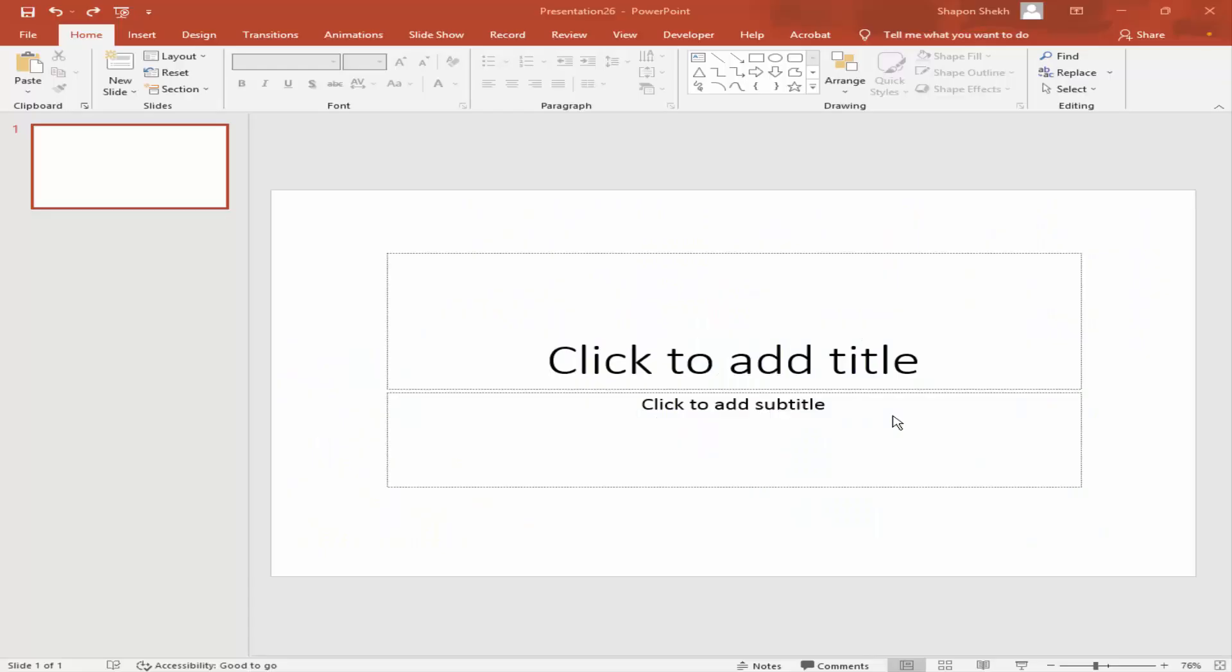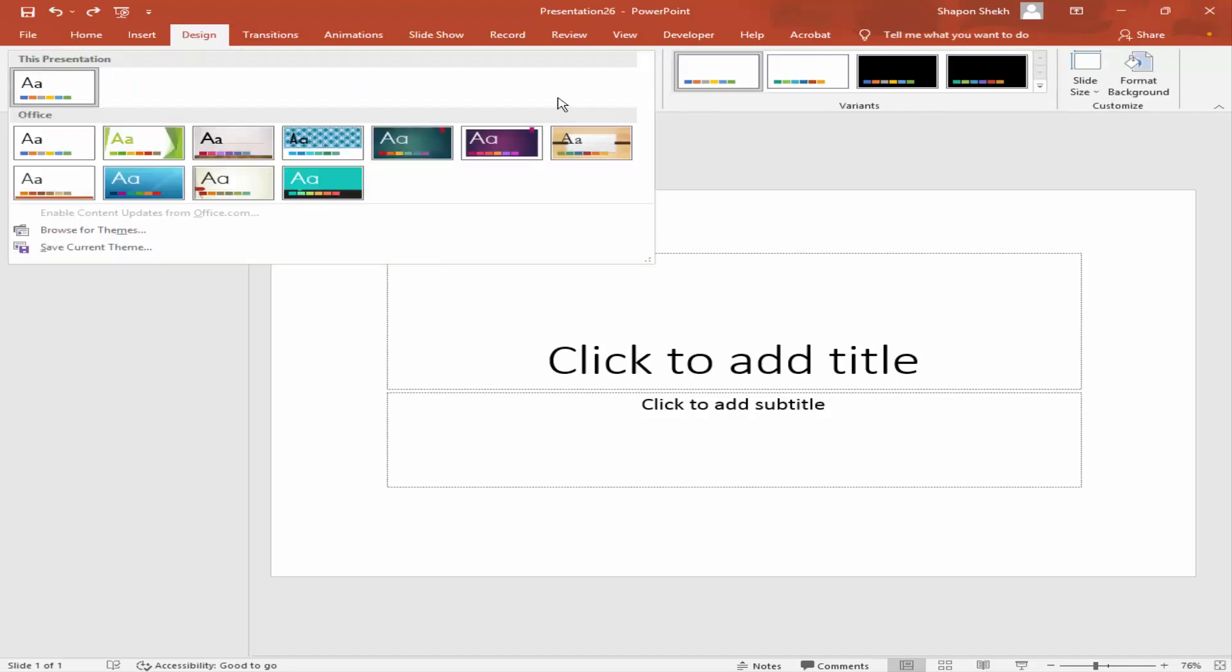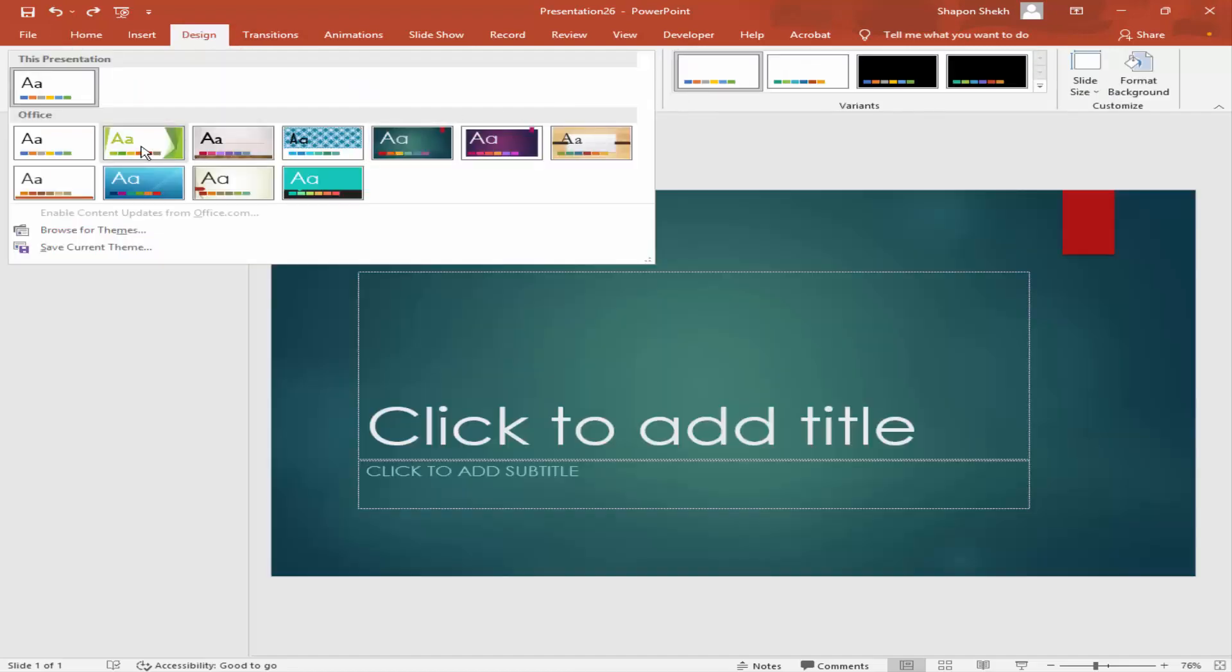Assalamualaikum. In this video, I'll show how to add templates and themes to an existing presentation in Microsoft PowerPoint. Let's get started. Firstly, I will create a theme. Go to the Design menu and choose a theme.